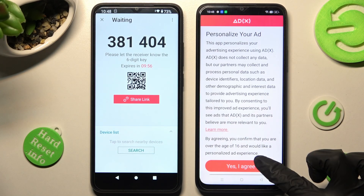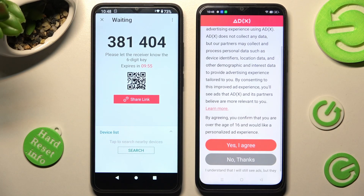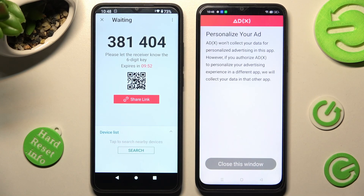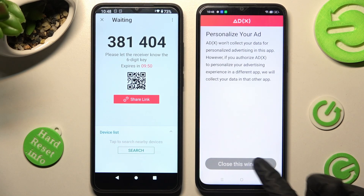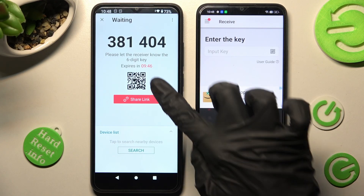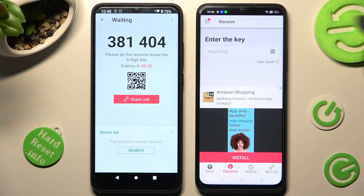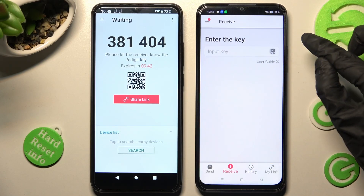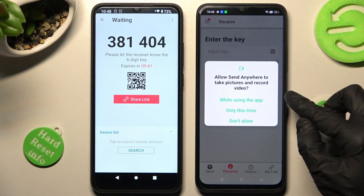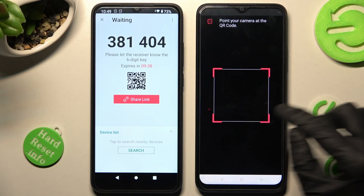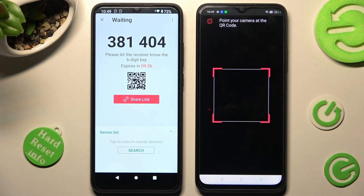On the Oppo, scroll down just a bit, click on one of those options and tap on Close this window. Finally, we have two ways to connect. We can scan this QR code by tapping on the scanning icon next to Input Key, choosing while using the app or only this time, and pointing our camera at the code.